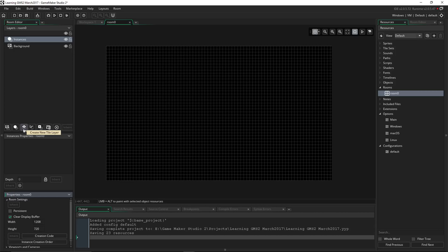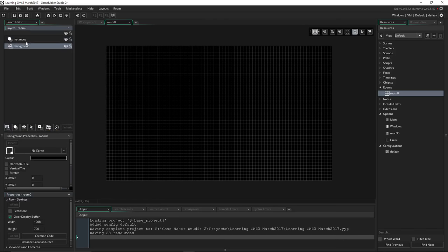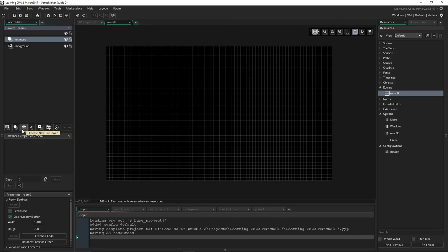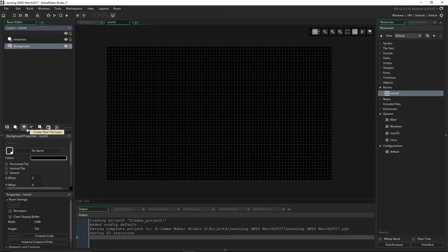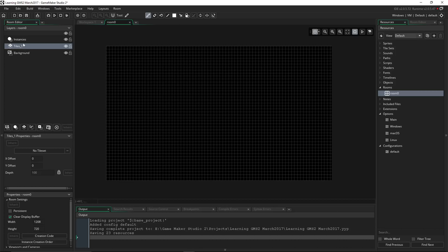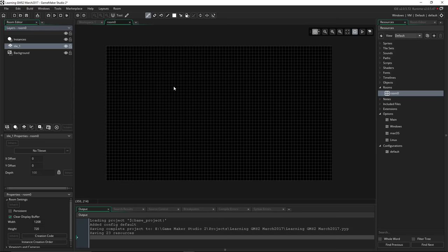Let's talk about layers for a second. Layers are something new in GameMaker Studio 2 — it used to be working off of depth in GameMaker Studio 1. Now with layers it's a whole new ballgame. You can create new layers by clicking a button. We have a background layer already created and an Instances layer where you'll put your objects. Let's add a new layer — click on the background because we want to put our tiles right above it. Click on Create a New Tile Layer. You can rename it by double-clicking; we'll call it tile_one. You can also make it invisible by clicking the eye icon.